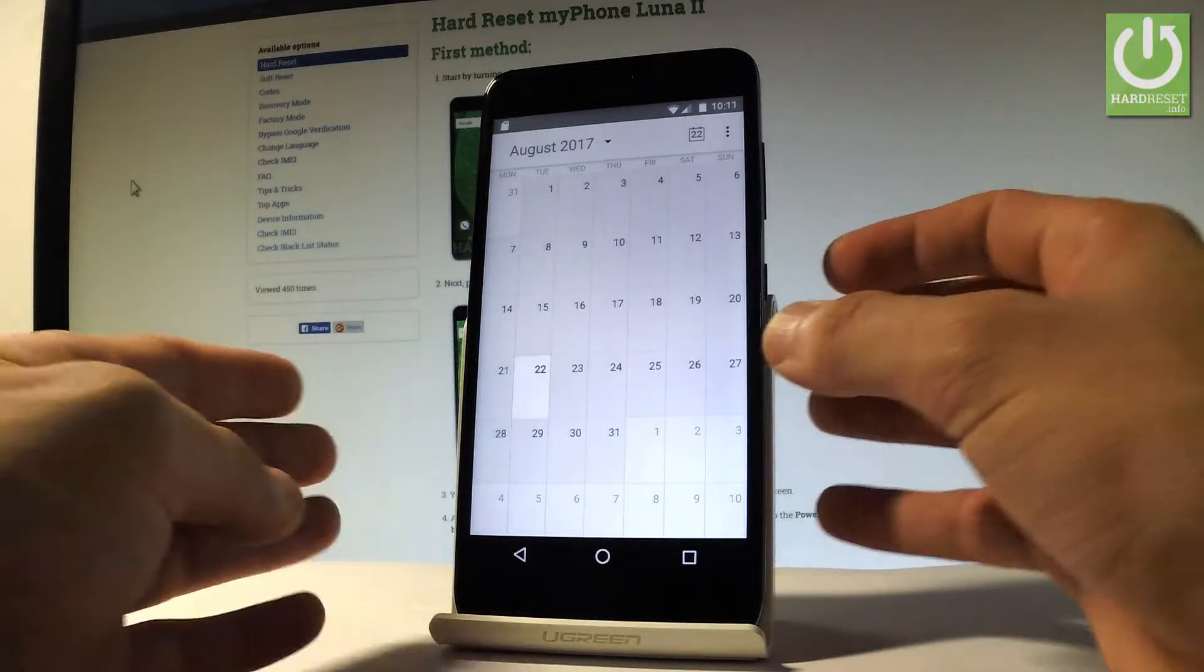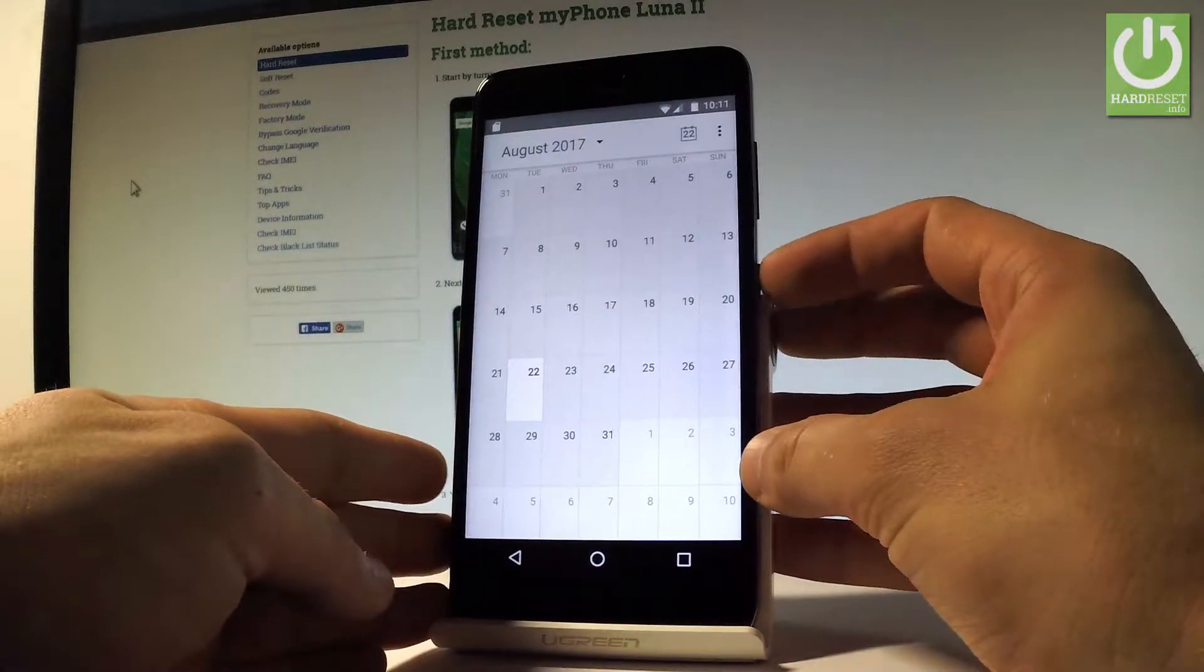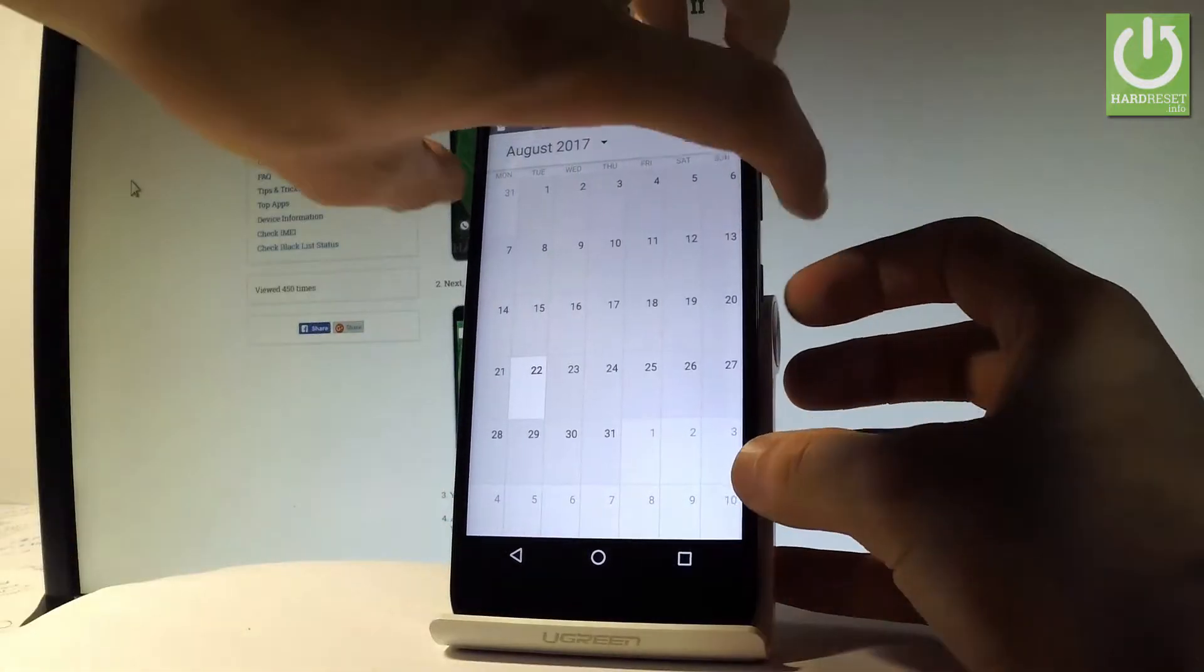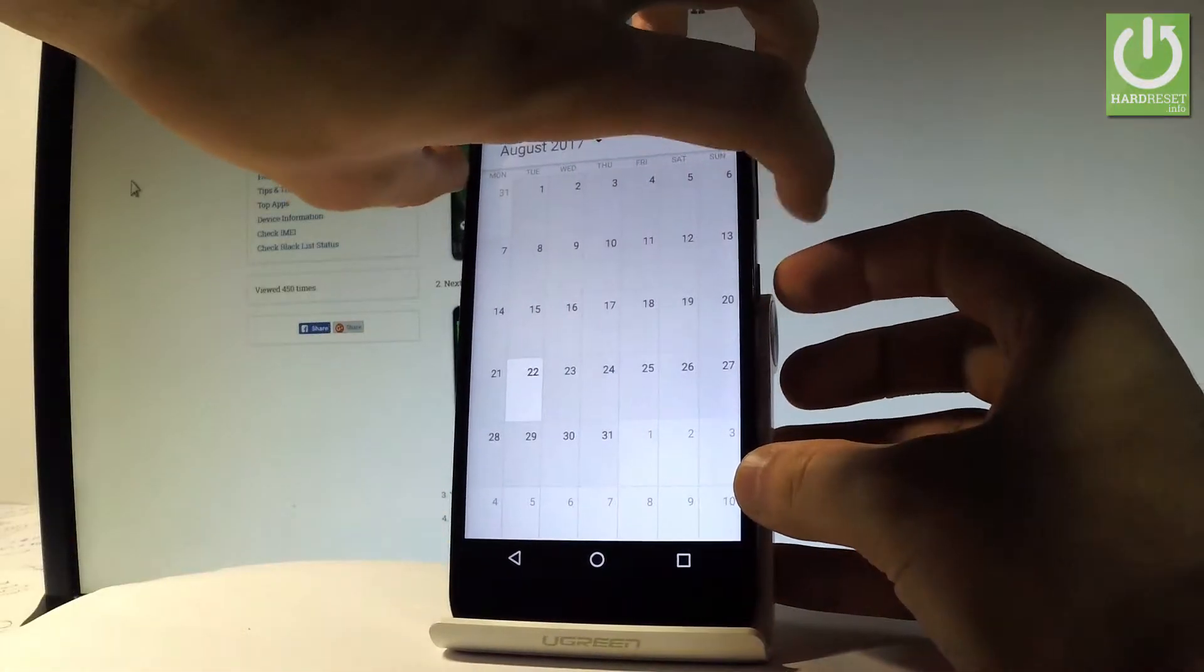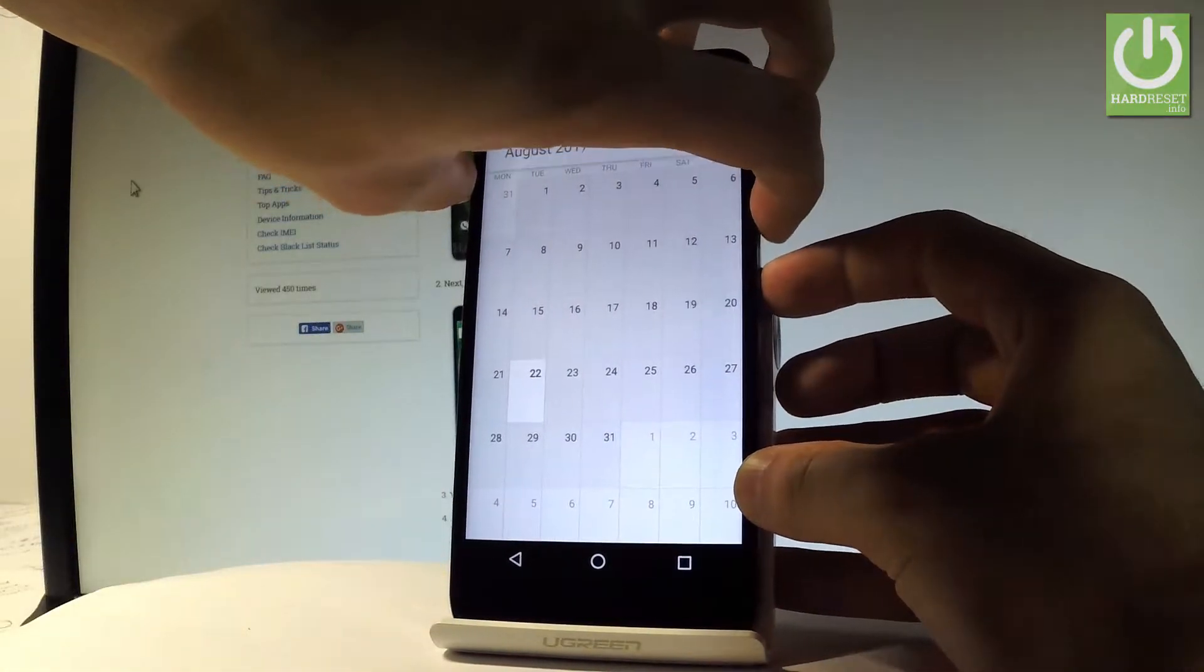All I have to do is use the following combination of keys: power key and volume down. Let's hold down together these two keys for about two seconds. And as you can see and hear, the device just took a screenshot.